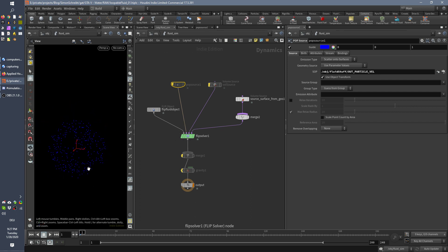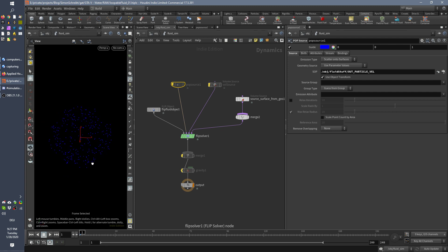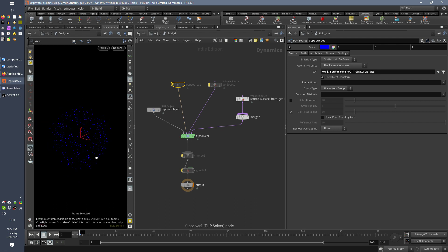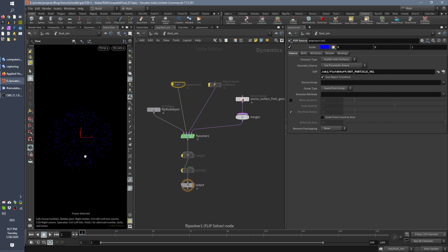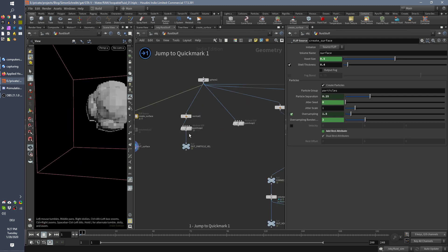Yeah. Okay. Now we see, for example, way better that inside, I hope you can see that on YouTube, inside there are no particles. When I rotate, you can really nicely see that. You can judge that way better.